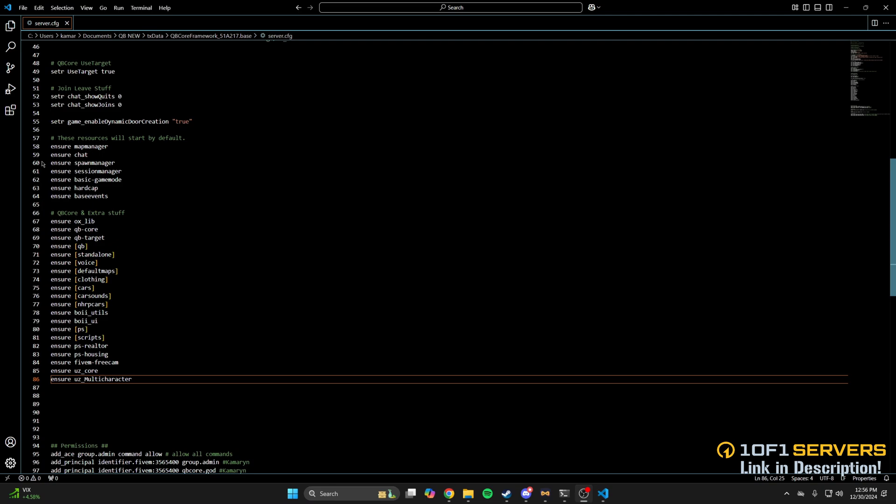The next thing to do is run the SQL that comes with the multi-character. I'll leave the link in the description to a video made by Anna that shows multiple methods.